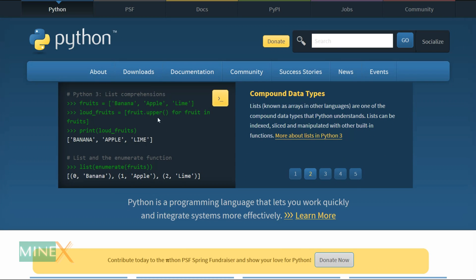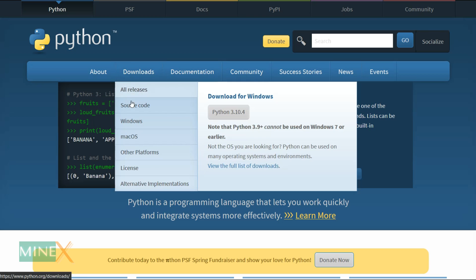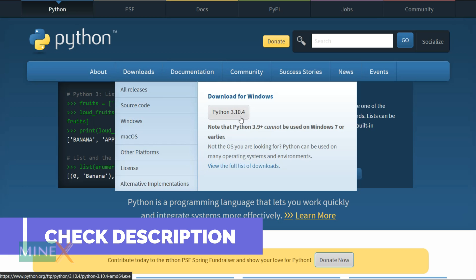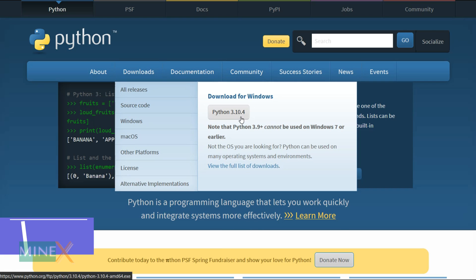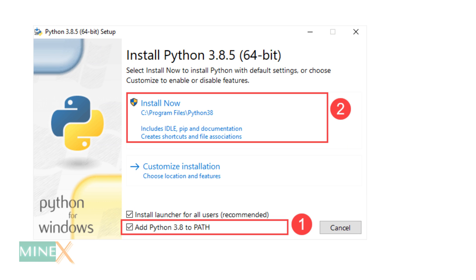First, you have to install Python on your computer. Download the Python installer on the official website. You can find the download link in the article. After downloading the program, install it on your computer. Make sure you tick the box Add Python path on the Python installation wizard.